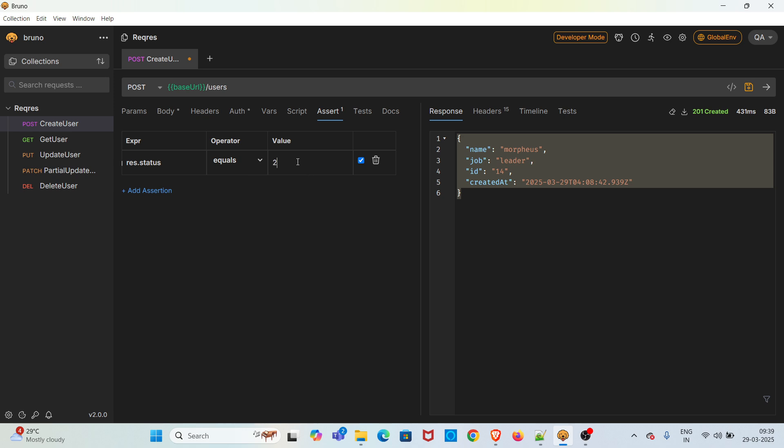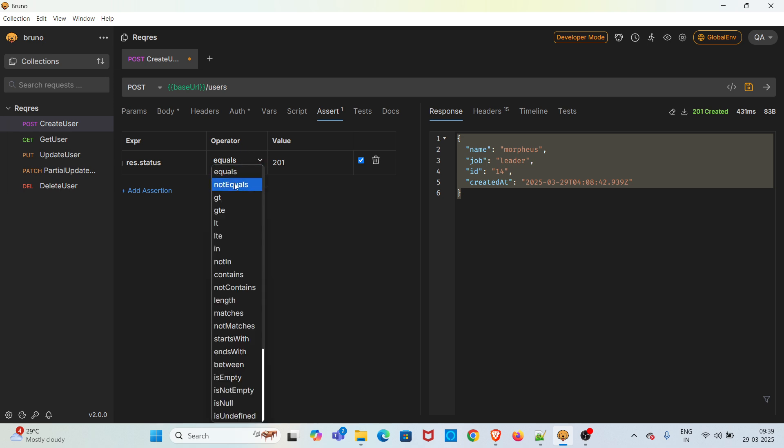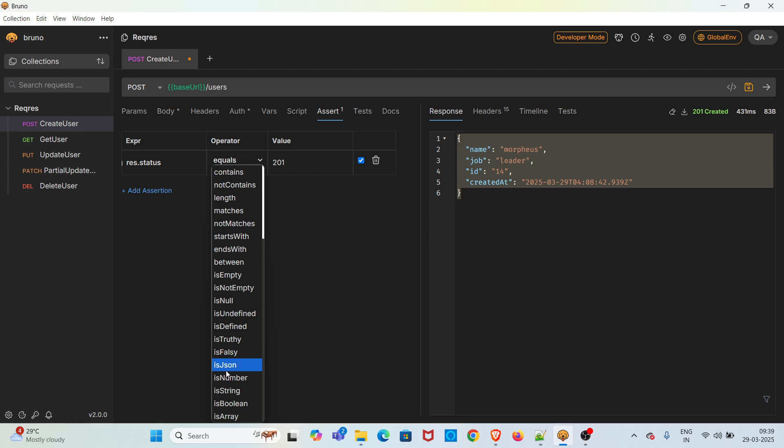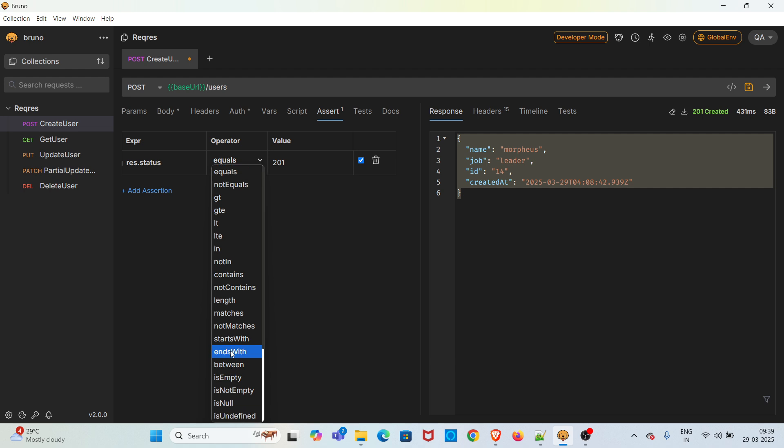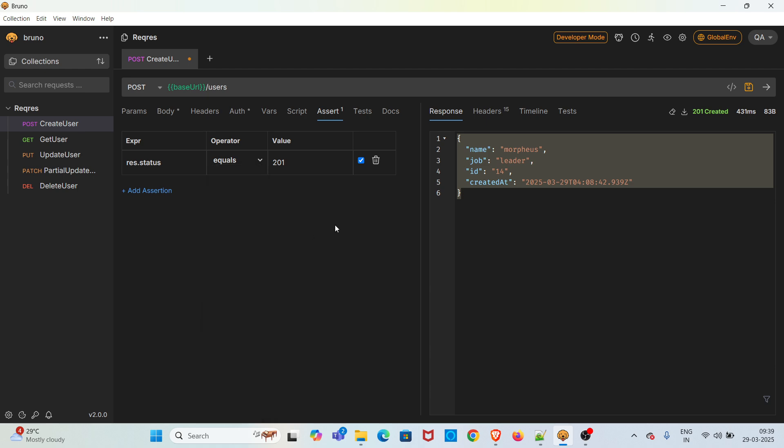In the operator dropdown you can see there are many operators available. There's isNull, isJson, isNumber, isString, so you can check the data type, whether it's greater than or equal to. There are a lot of operators available. Based on your API response you can do that sort of assertion as well. Here I'm covering the status code assertion and JSON response body assertion.